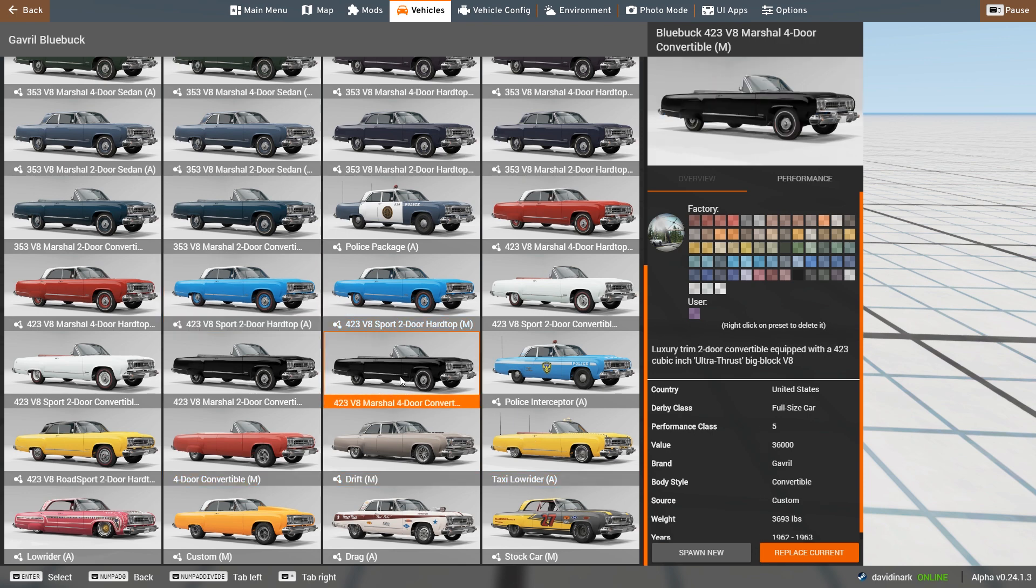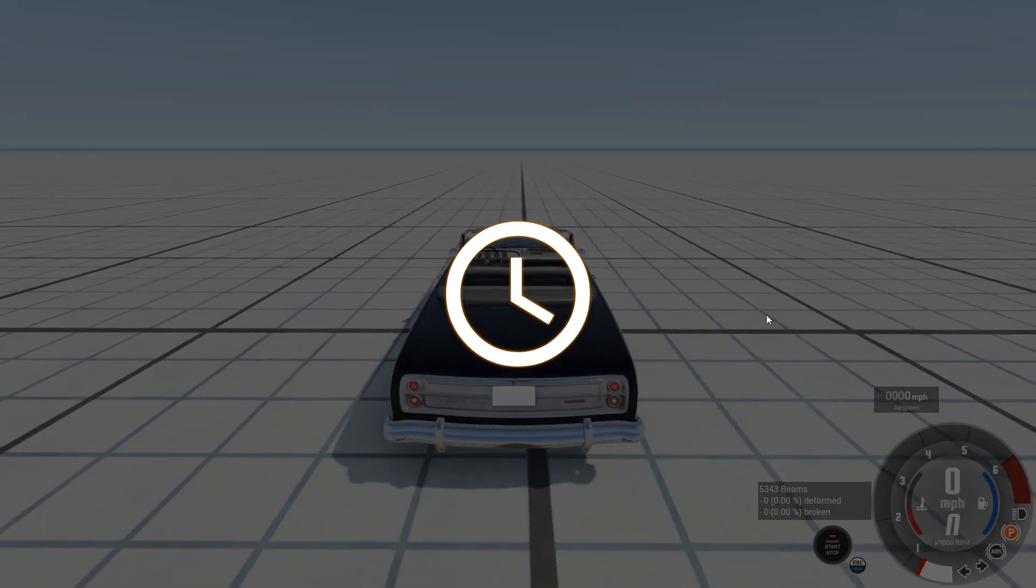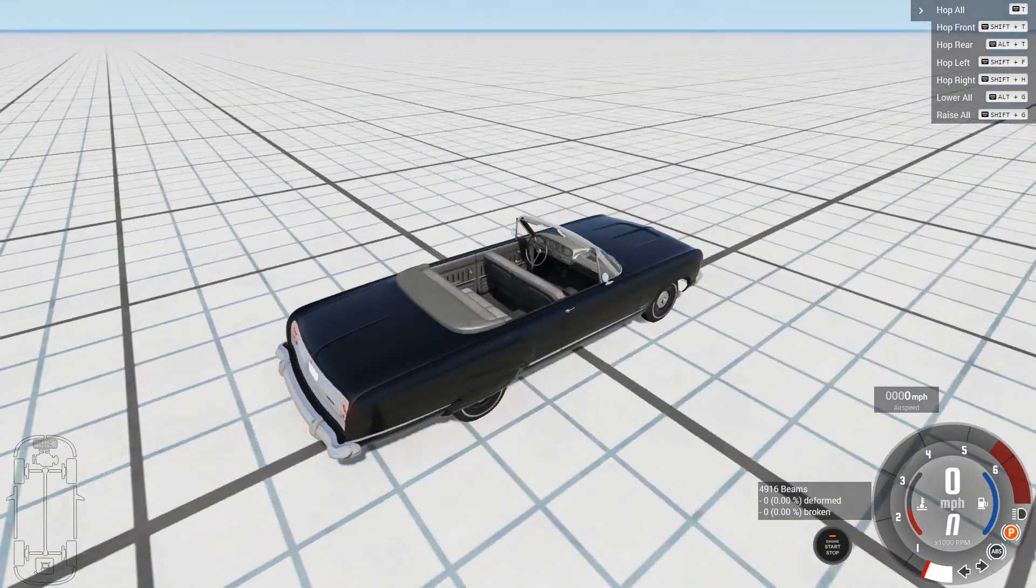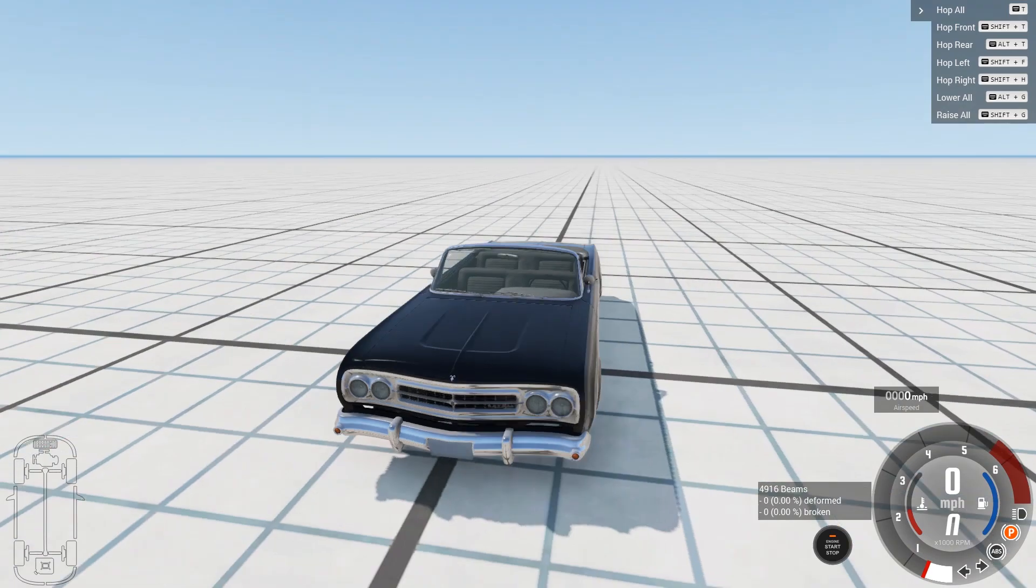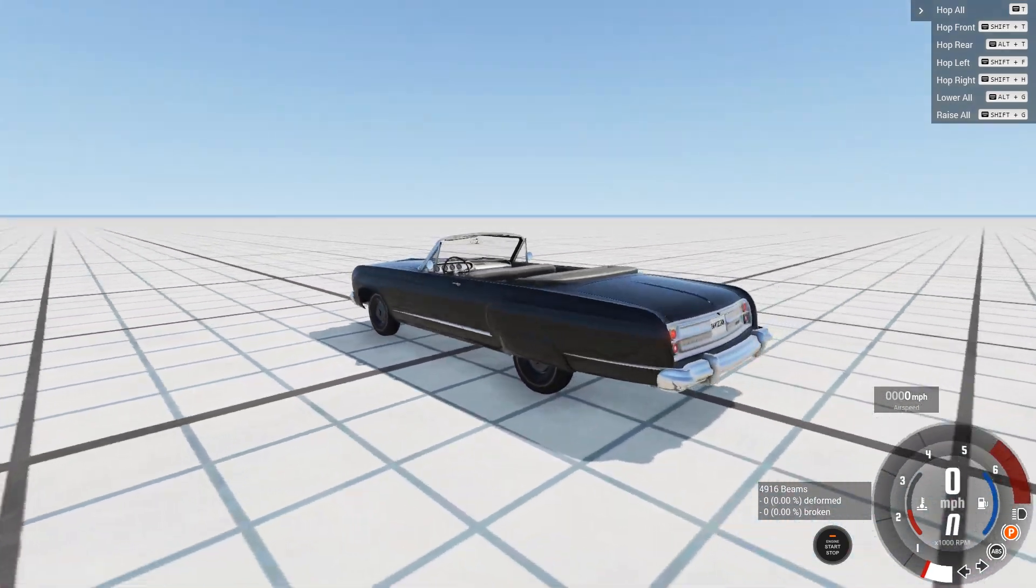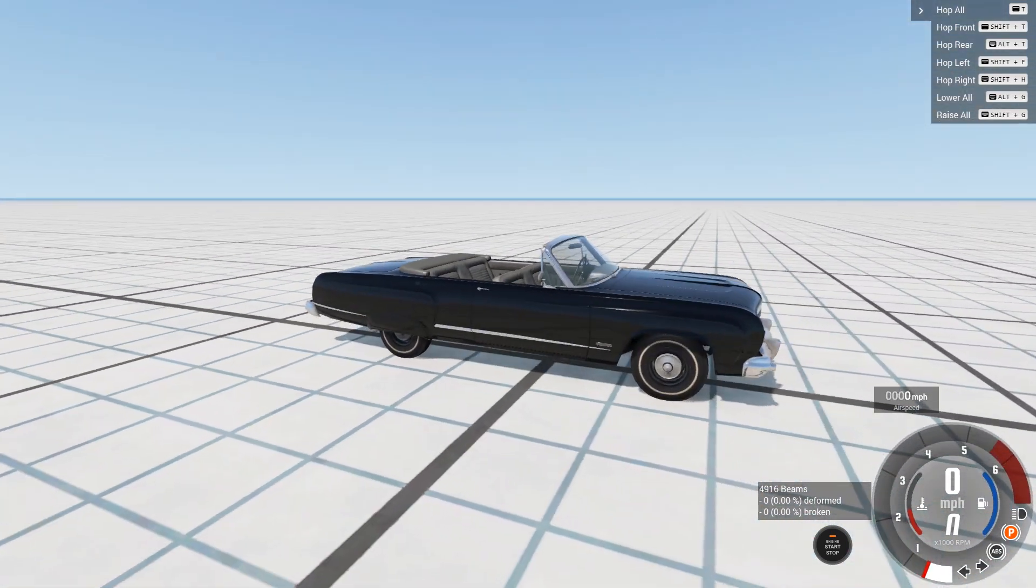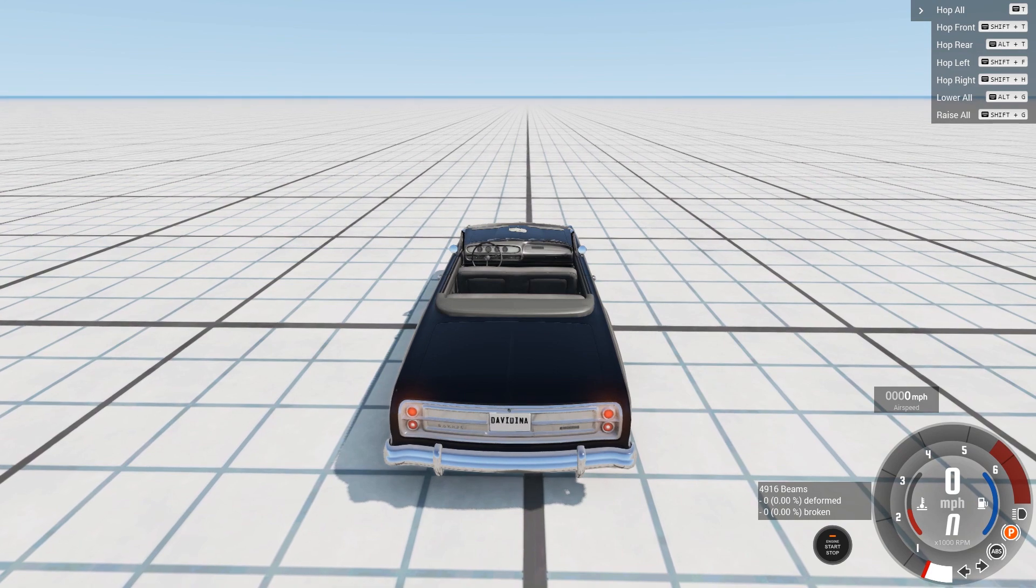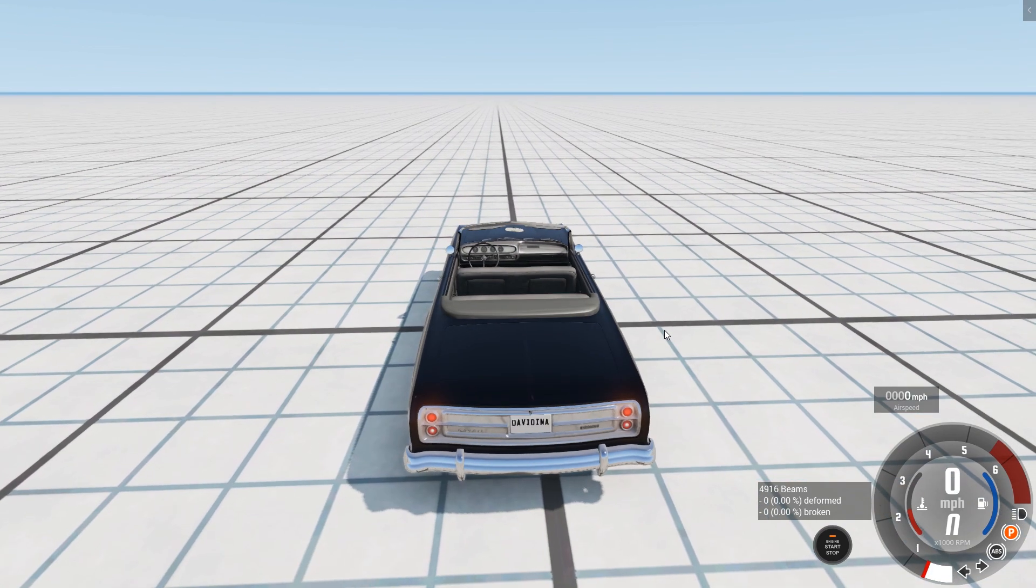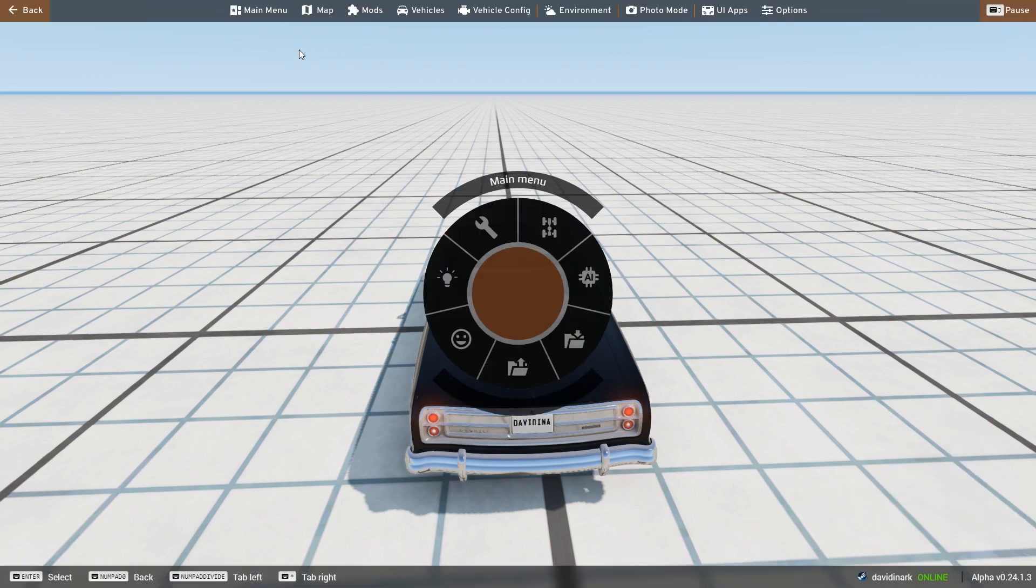So here's a four-door convertible just to show you what it looks like in the game. There it is. So now we have a Blue Buck convertible in the game. So that is one way that you can install mods, and honestly, that is the easiest way to install mods.